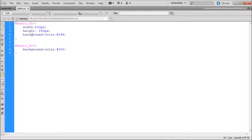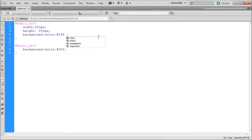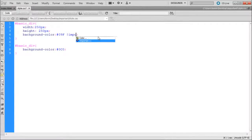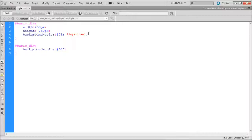is to go to the end of any property right after the value, so in this case it's going to be our blue hex code, hit space, exclamation point, important. Now in Dreamweaver that will turn red.